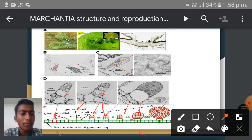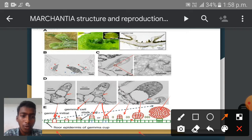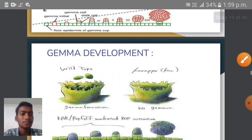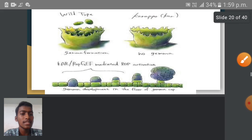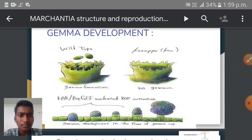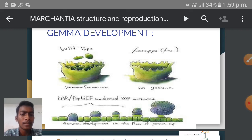This diagram shows the development of Gemma. In diagram E, the development of Gemma is clearly indicated. The Gemma initial is present at the upper surface of the Gemma cup — it is a superficial cell within the Gemma cup. This Gemma initial undergoes division to produce a Gemma cell and a stock cell. The stock cell remains unchanged and the Gemma cells undergo numerous divisions to finally give rise to the new Gemma, which are specialized vegetative reproductive bodies. This is also shown in a colorful diagram of Gemma development.